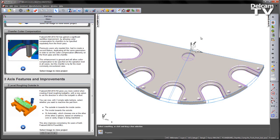Previously, users who needed this had to create a second feature, duplicating all the same parameters in order to set the cutter compensation differently on the finish pass and the chamfer.